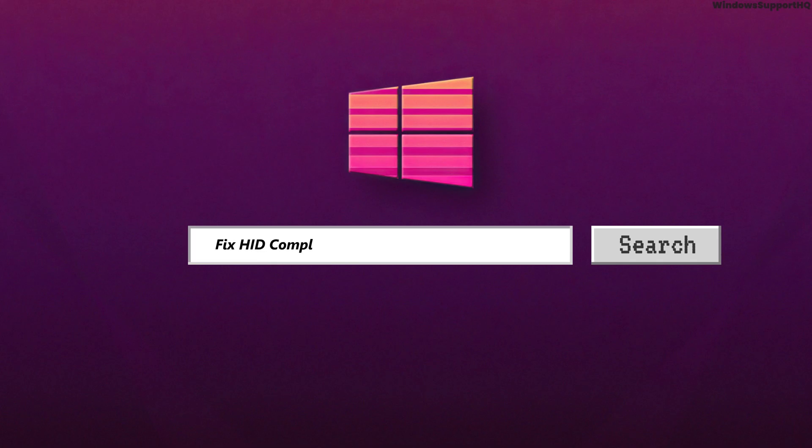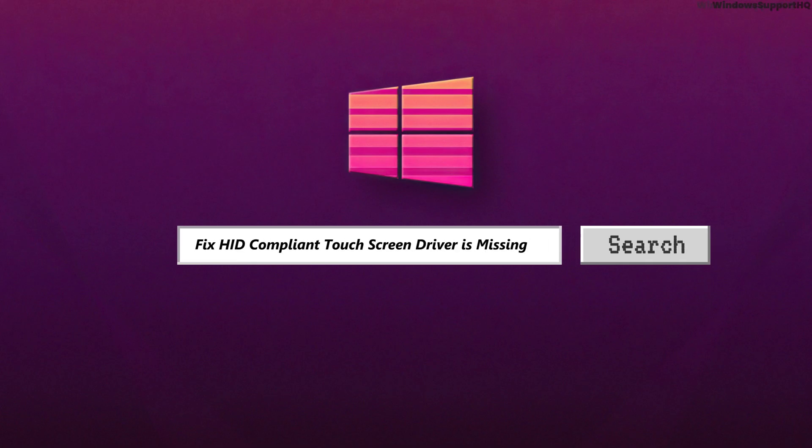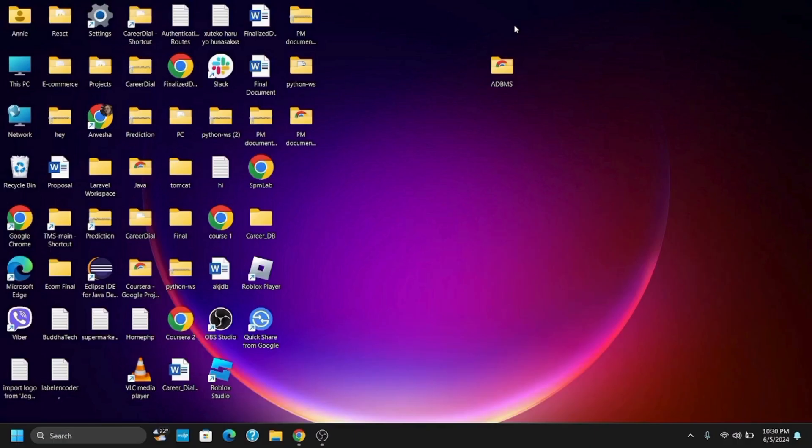How to fix HID compliant touchscreen driver is missing or no longer available on the device. Hey guys and let's get started.